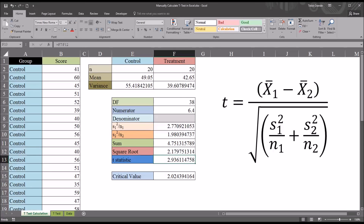It's important to note that I have used fictitious data that are such that I can assume equal variances. I cover how to determine whether or not equal variances should be assumed in separate videos. I hope you found this video on calculating the t-test manually in Excel to be helpful. If you have any questions or concerns, feel free to contact me and I'll be happy to assist you.